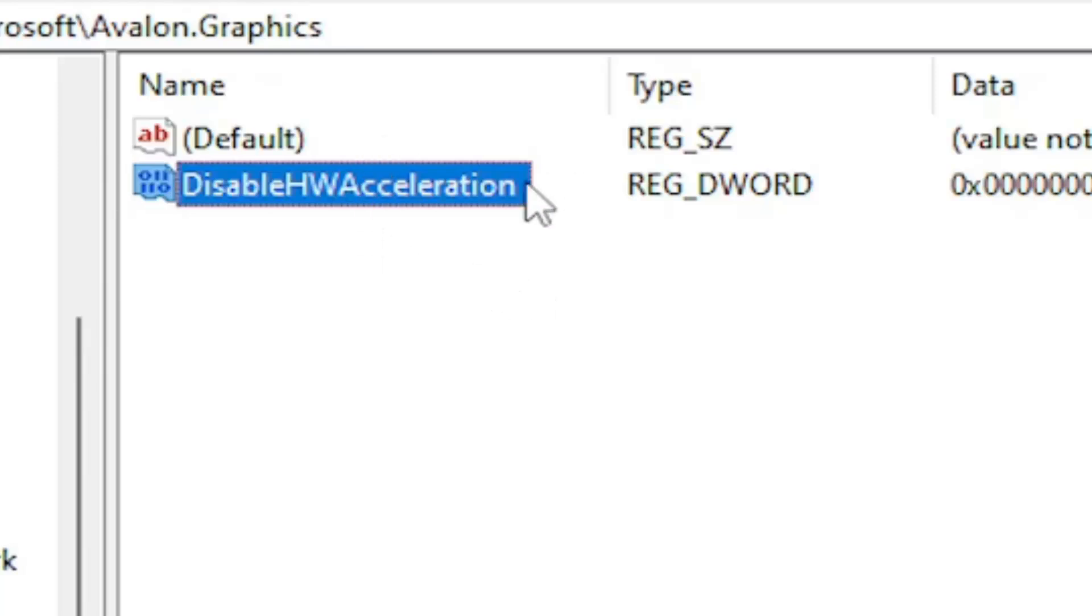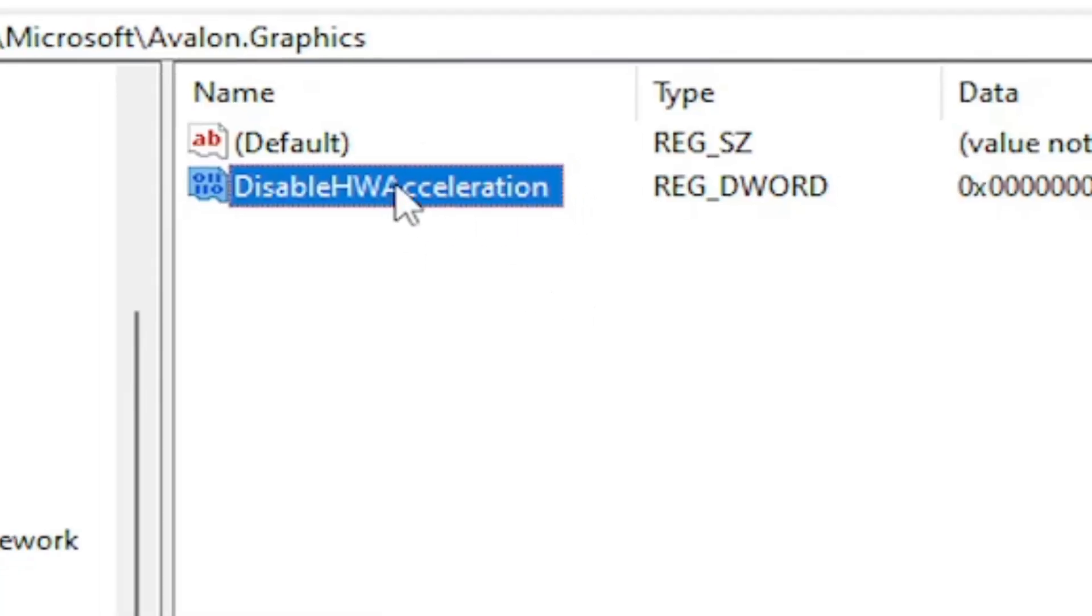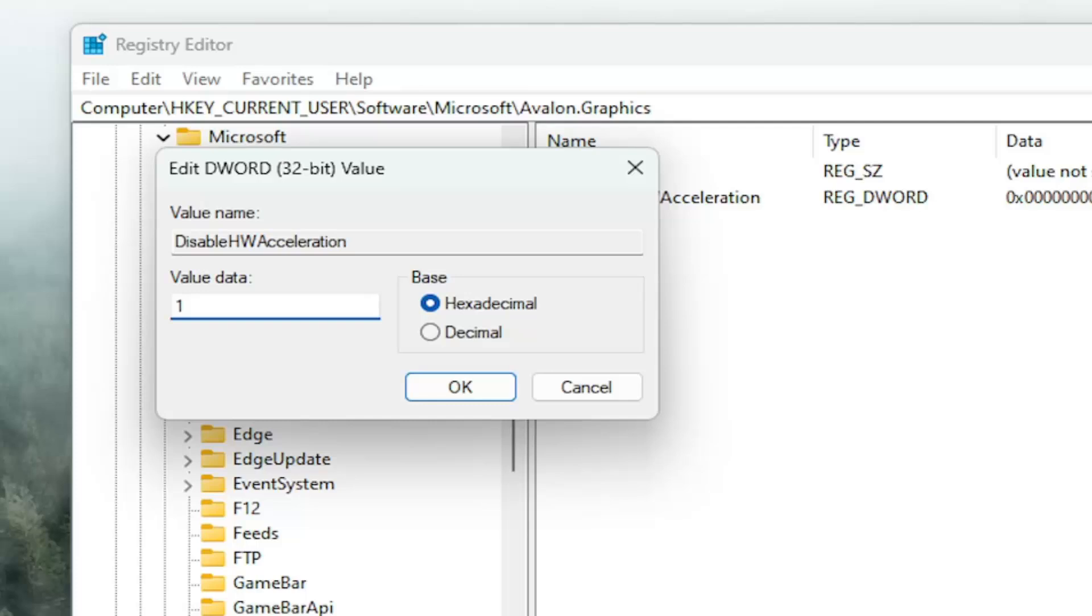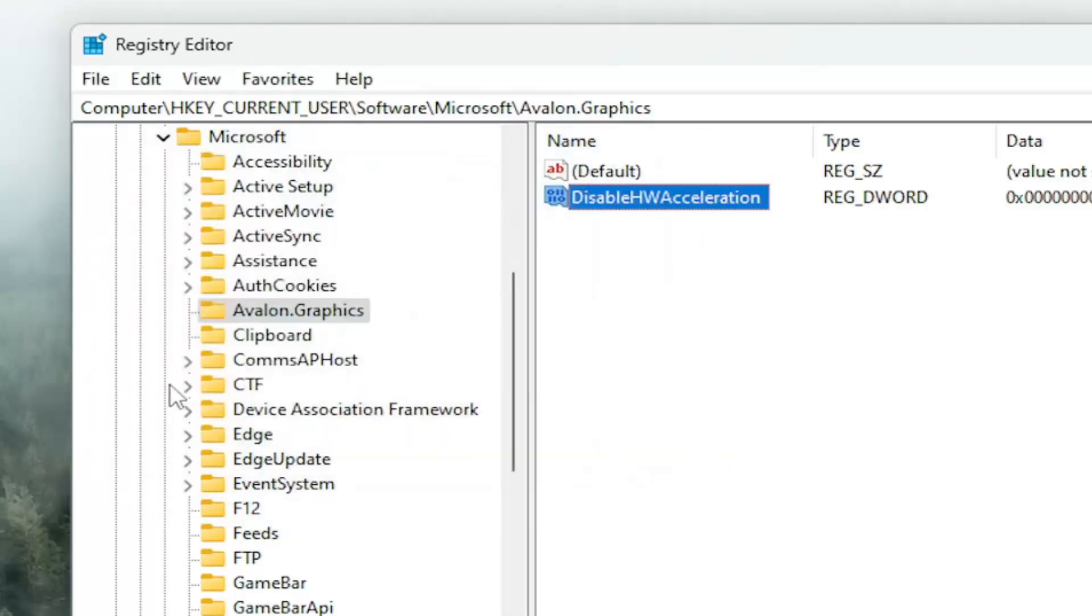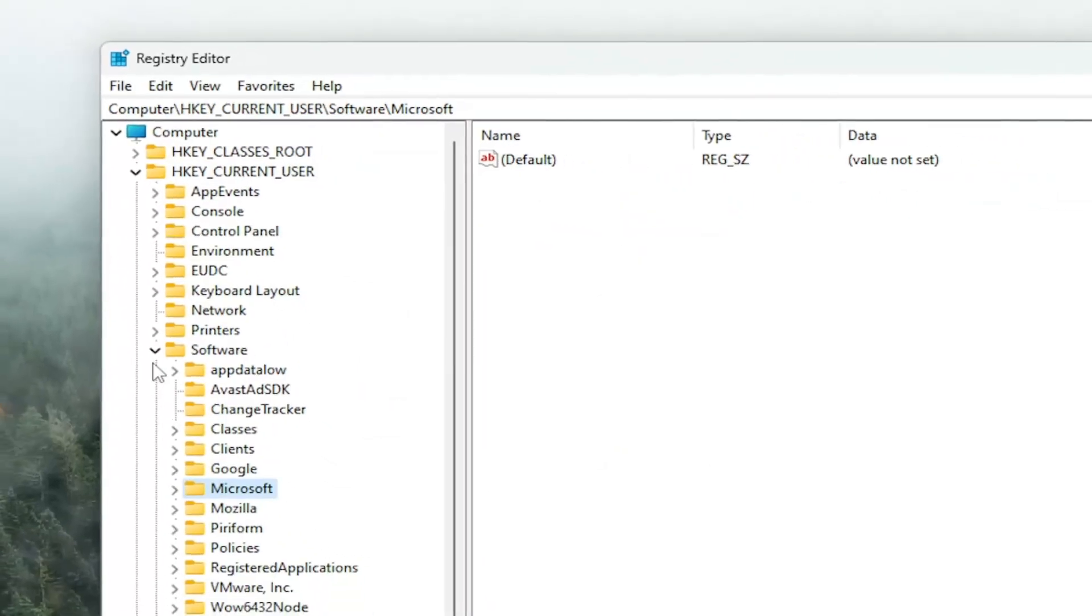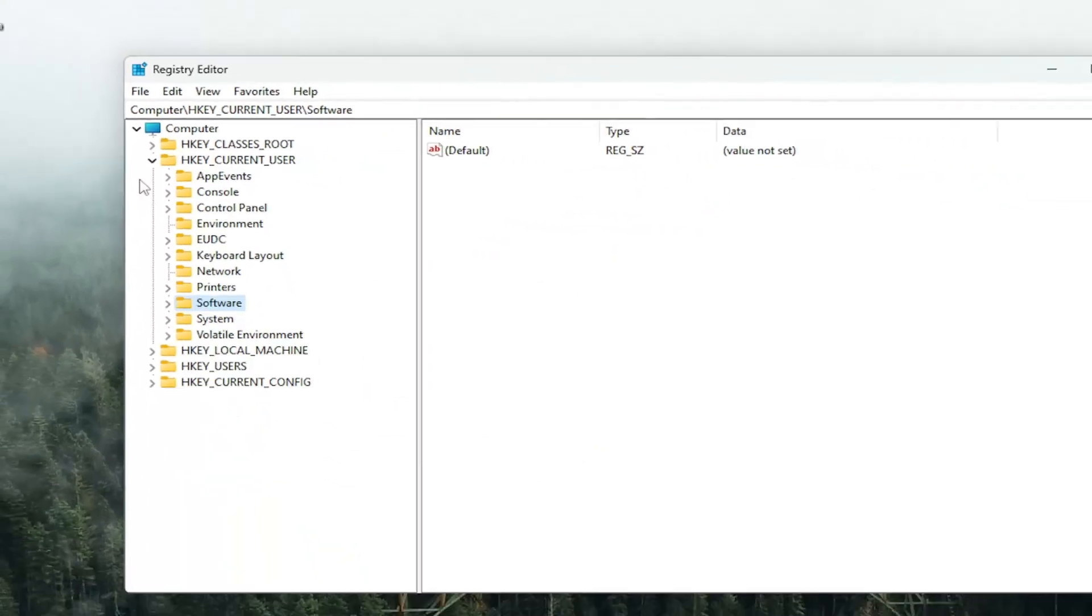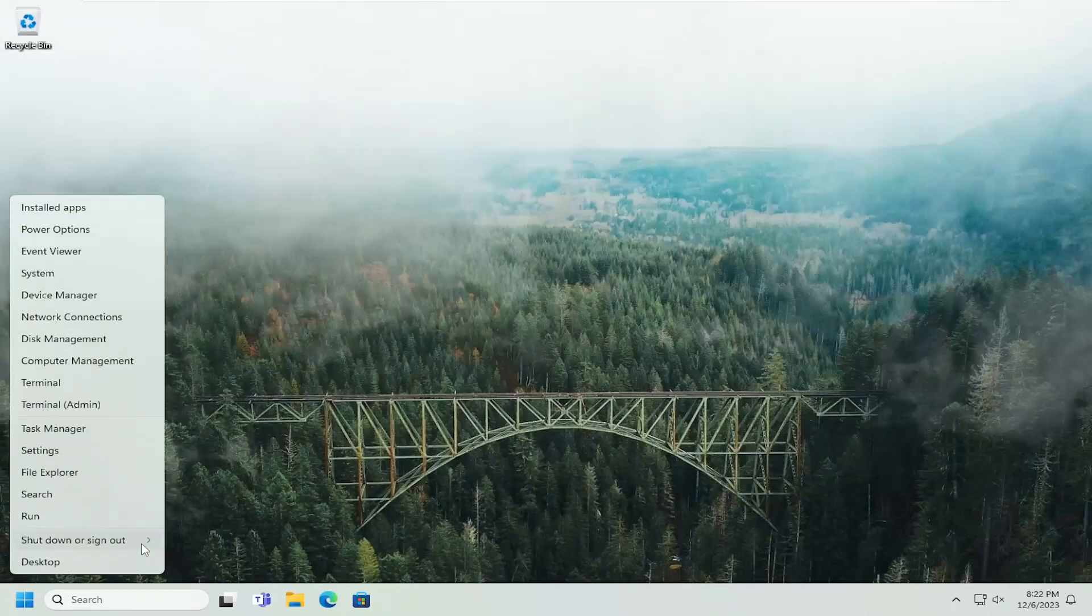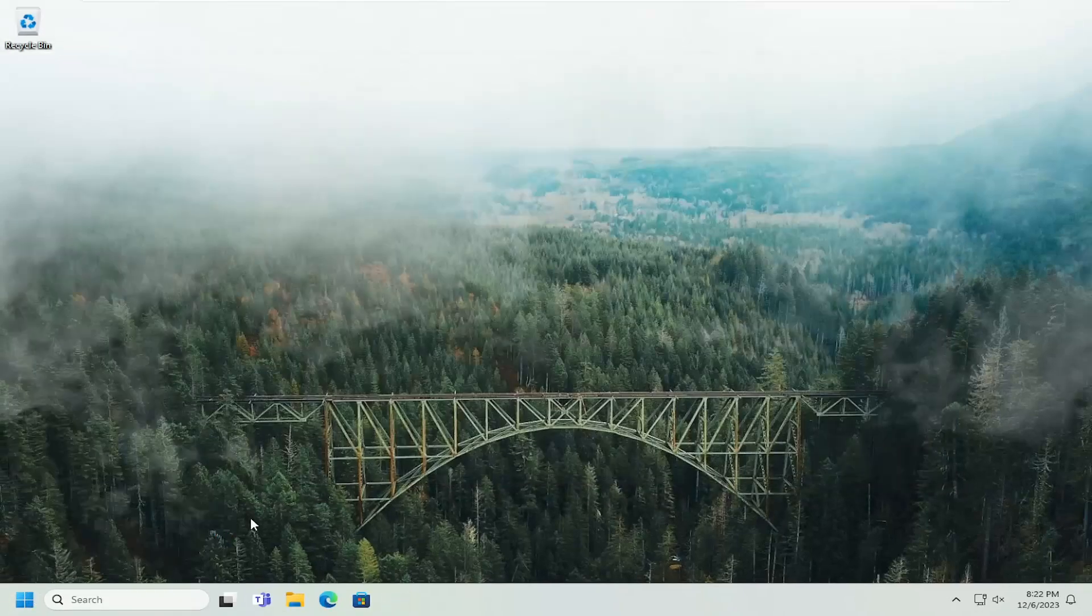So a value of 0 in here, if you double-click on it, will indicate that Hardware Acceleration is enabled. If you delete the 0 and type in a numerical value of 1, that will disable Hardware Acceleration. So make your selection. And then you would select OK. And then once you're done with that, you will need to restart your computer for the change to take effect. So let's just go ahead and restart our device at this point.